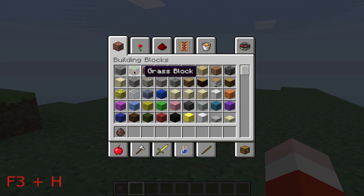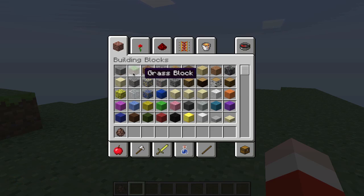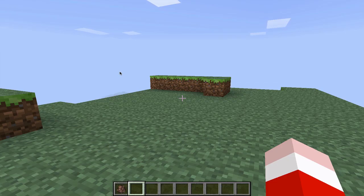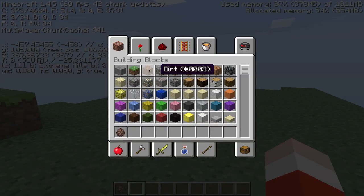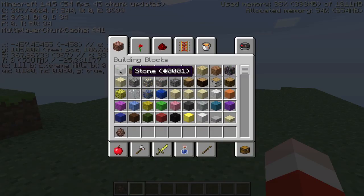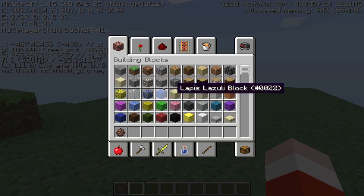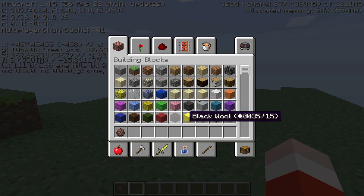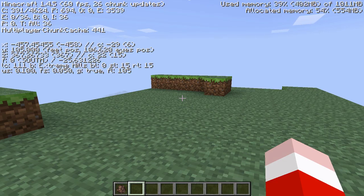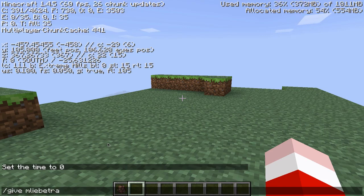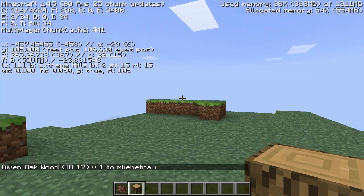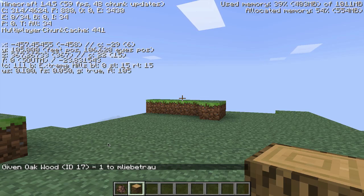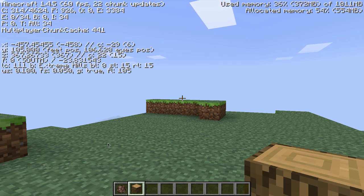Next is F3 plus H. Right now when you look at blocks in your inventory, stone just says stone and grass just says grass. But after pressing F3 plus H, each item shows its data ID next to it. This is useful for commands — for example, if you wanted to give yourself jungle wood, you can see it's ID 17.